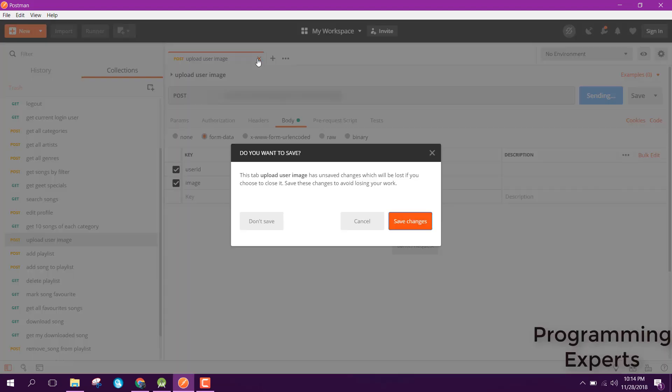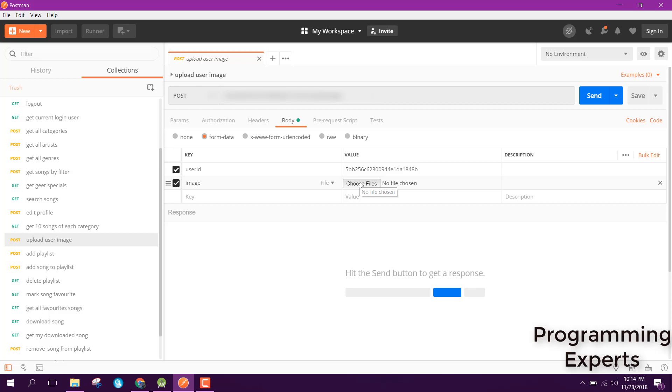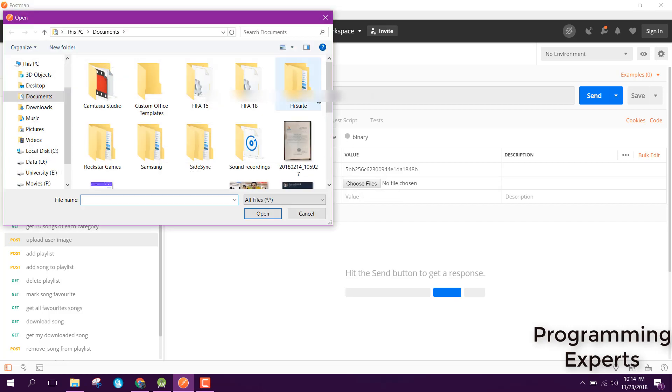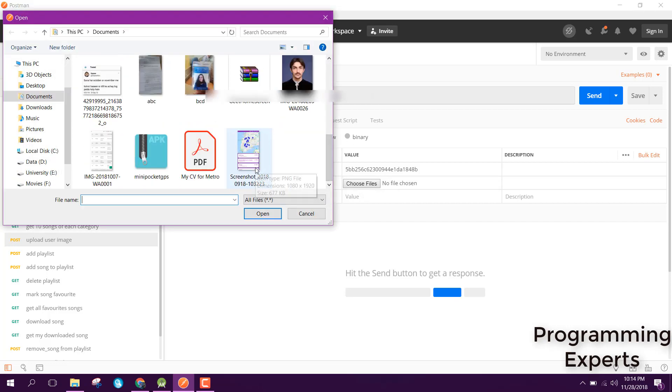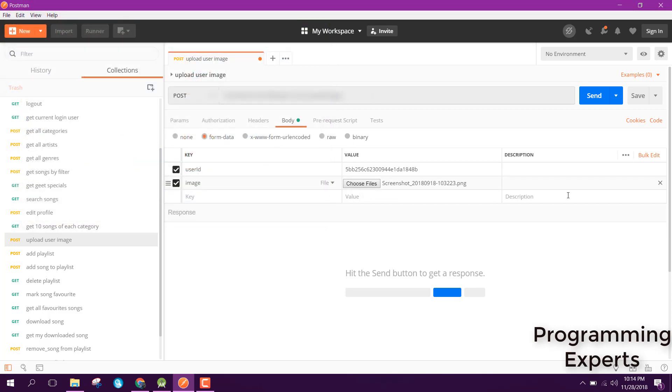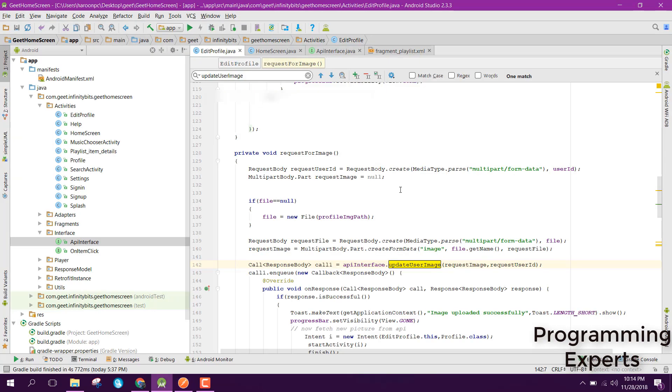Let me open it again because the image size is a bit more, so that is why it is taking some time. Let me select this and I click on Send. Now the image will be sent and we will have a result.